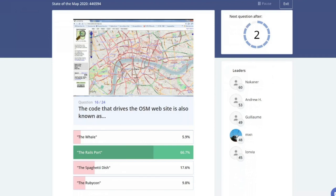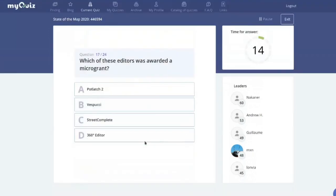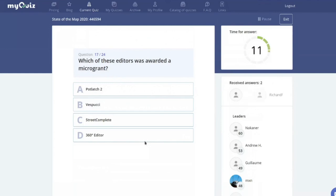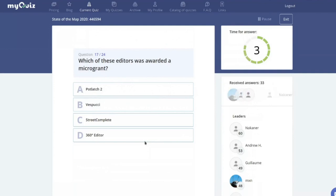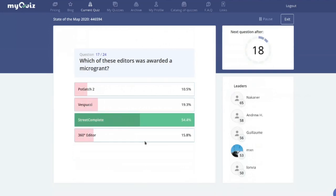In technology: which of these editors very recently received a microgrant for improvements — Potlatch 2, StreetComplete, or a 360-degree editor for editing using panoramas? All four applied for microgrants, and StreetComplete actually won it, though we'd benefit from any of them being improved.